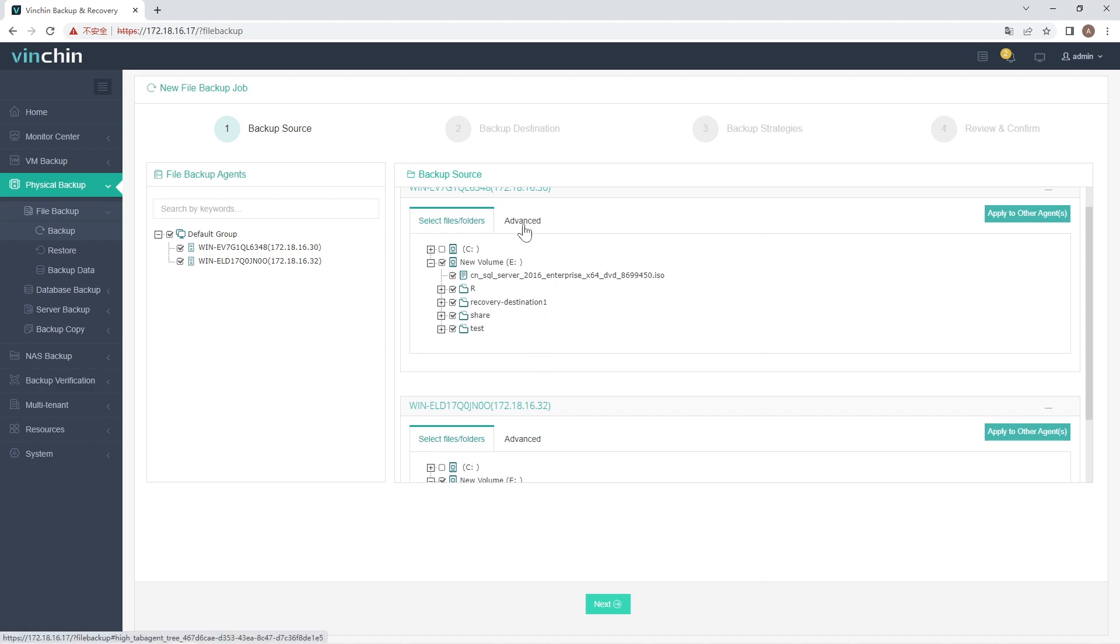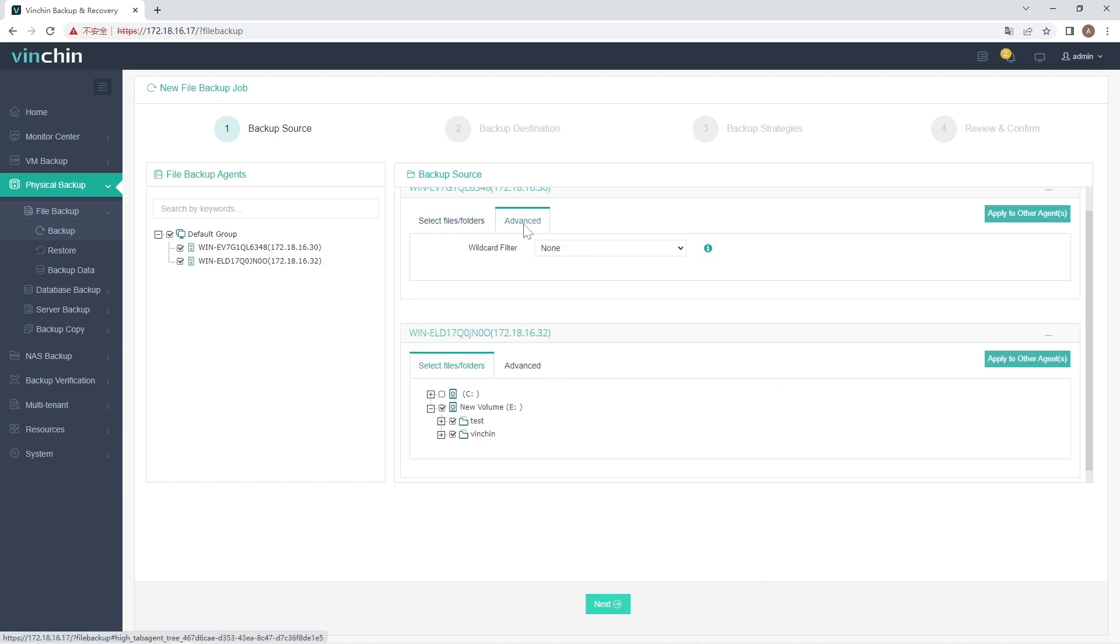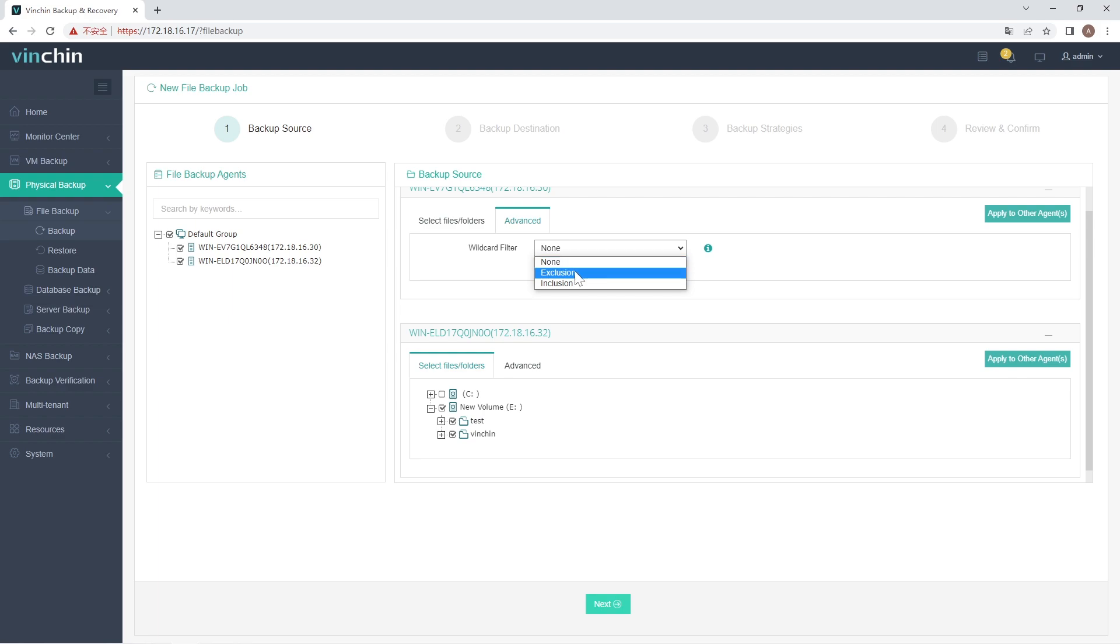Then you can click on Advanced. The Wildcard Filter can be set. Wildcard Filter Mode can be set as None, Exclusion, and Inclusion. If you select None, you can backup all the files or folders without any filters.